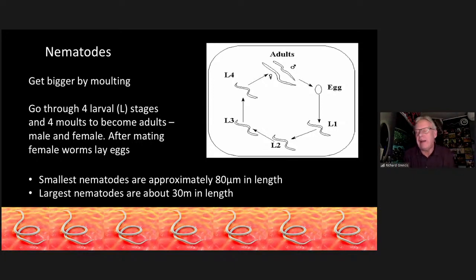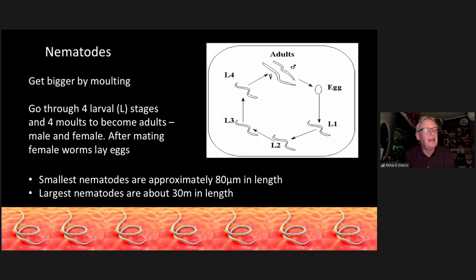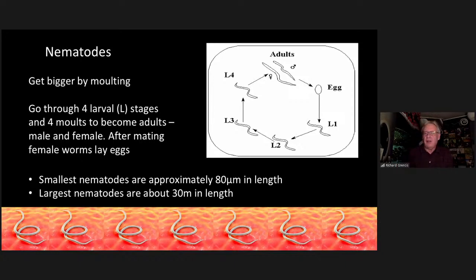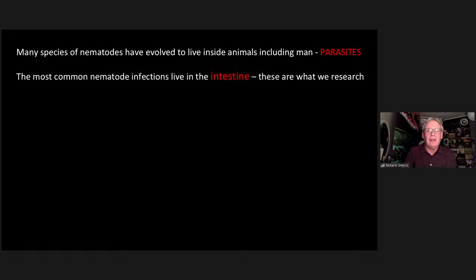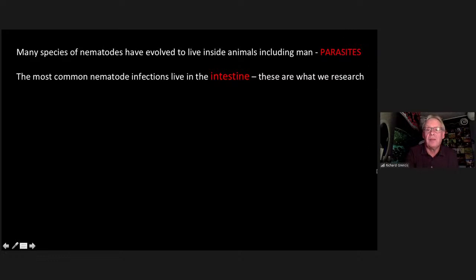Nematodes vary enormously in size. The smallest are around 80 microns — about the width of a human hair — while the largest have been recorded up to about 30 meters in length, including some that parasitize large whales. They all stick to the same basic way of growing and reproducing. Many species have evolved to live inside animals including humans, and these are known as parasitic nematodes. The most common parasitic nematodes in animals and humans are those that live in the intestine, and it's these groups I've been researching over the last 25 to 30 years.